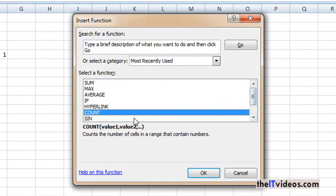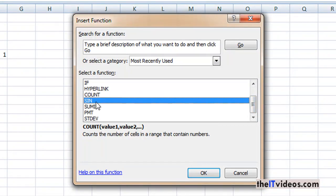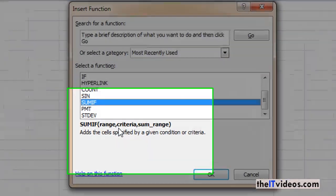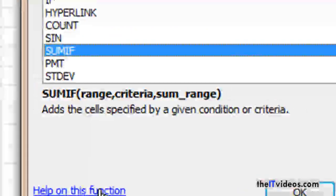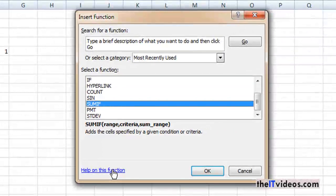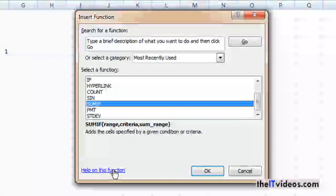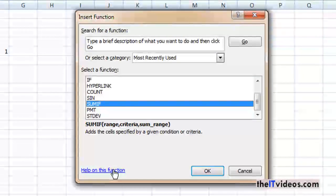It will give you the total number of the count and you can have sum, sumif, and the format of using functions is shown right here. You can also click on the help on this function to get some more information about how to use a specific function. So using Excel functions is pretty very straightforward and easy.